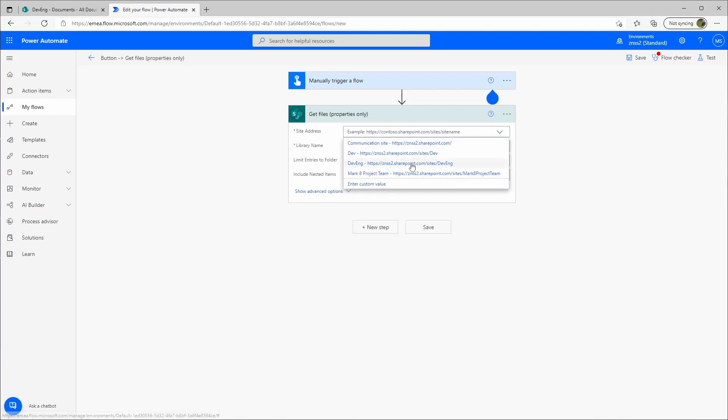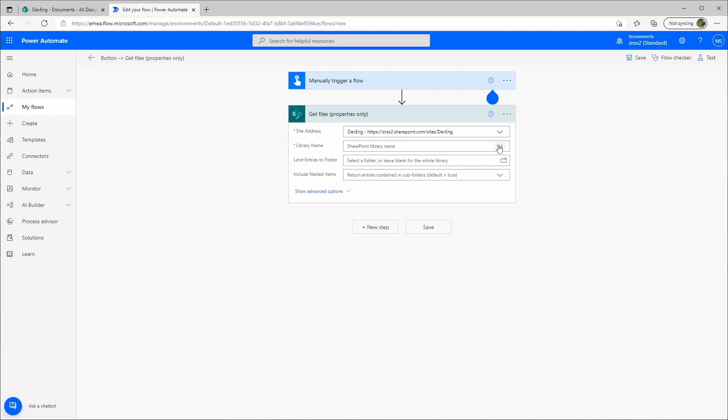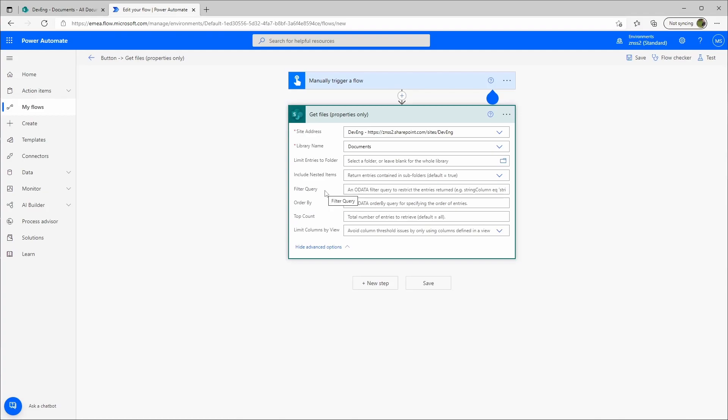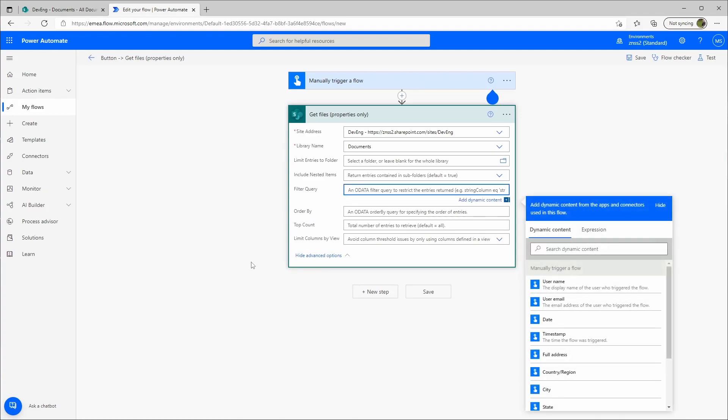We use the site address, the library, and then we go to Advanced Options and put in here the filter query, fs object type equals one.